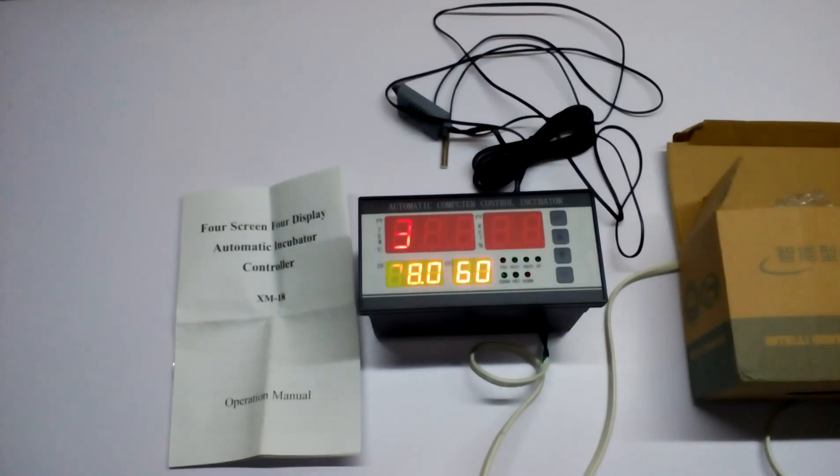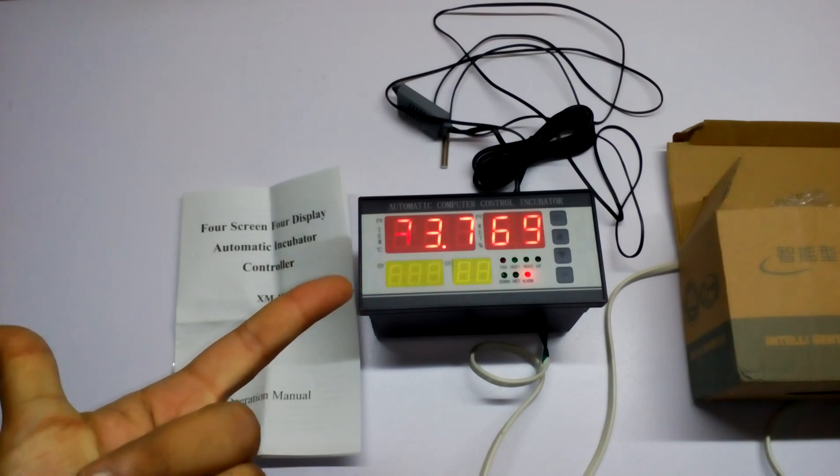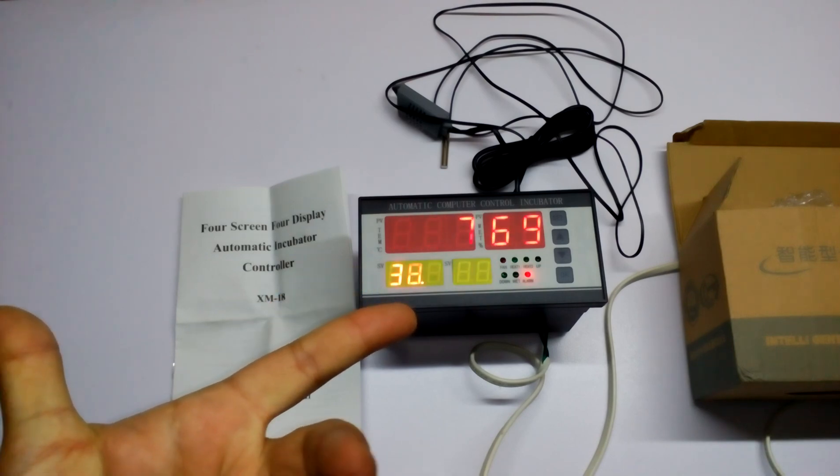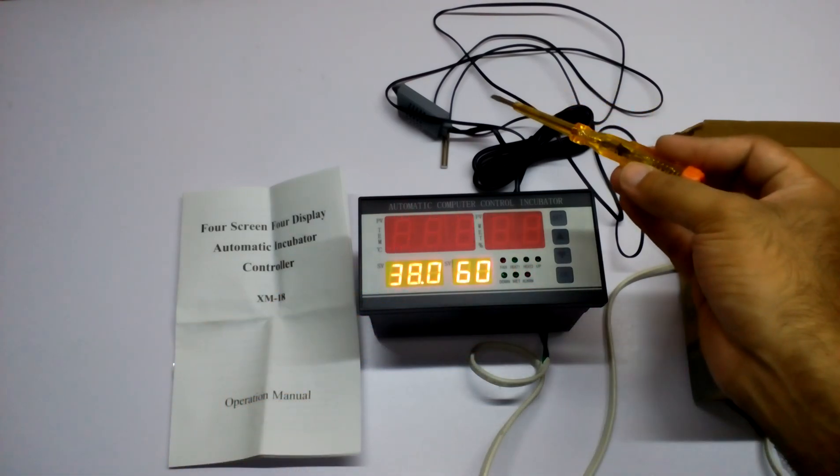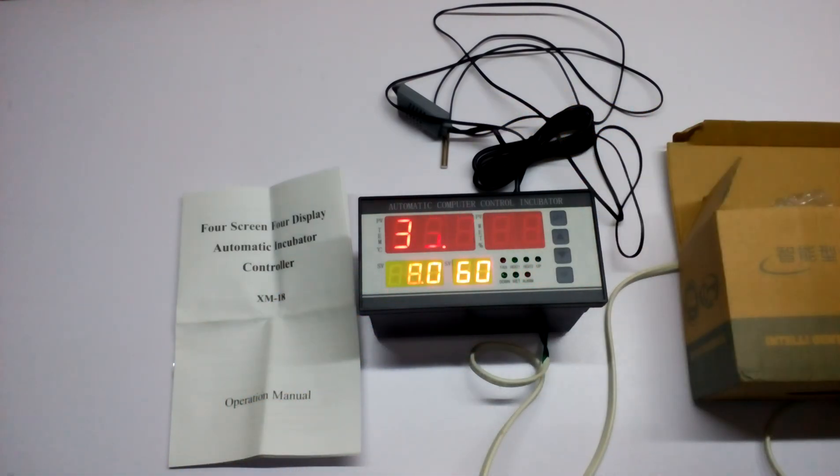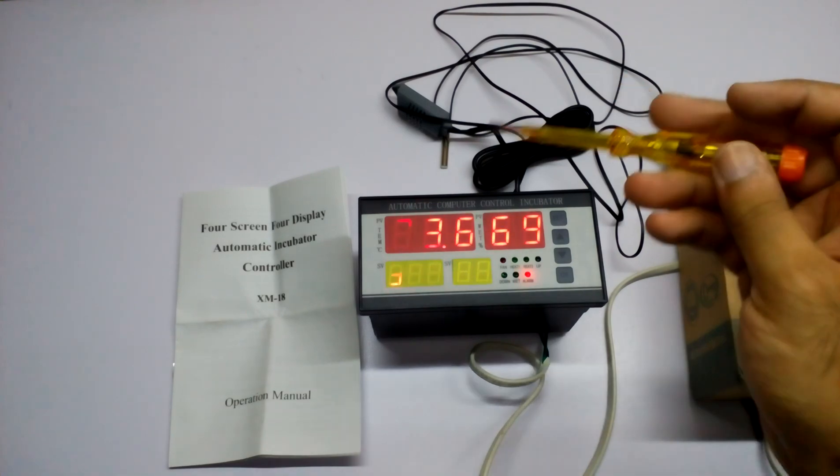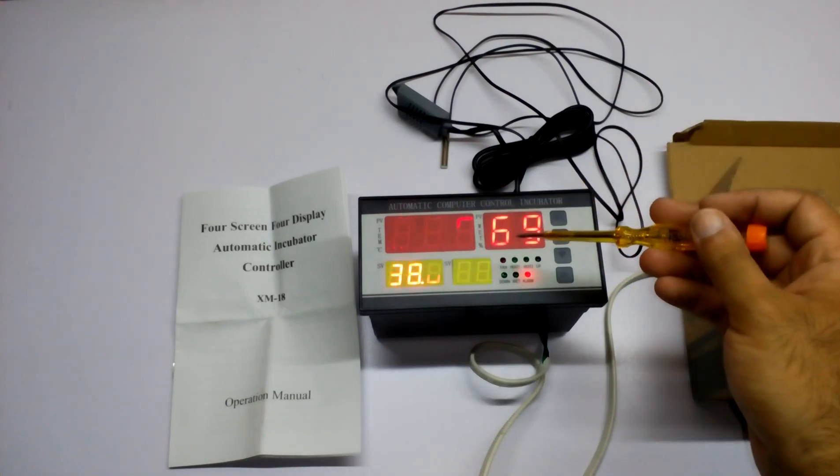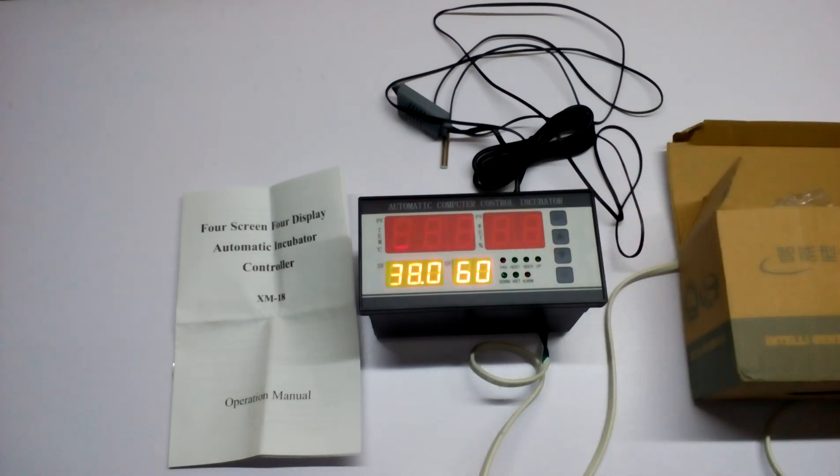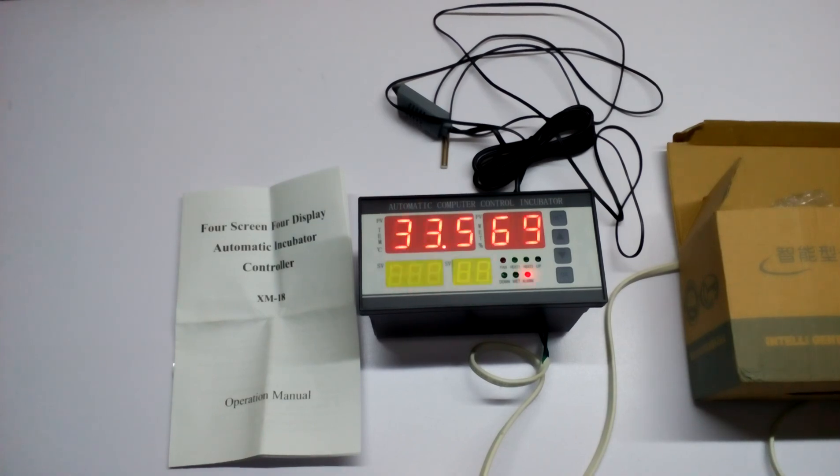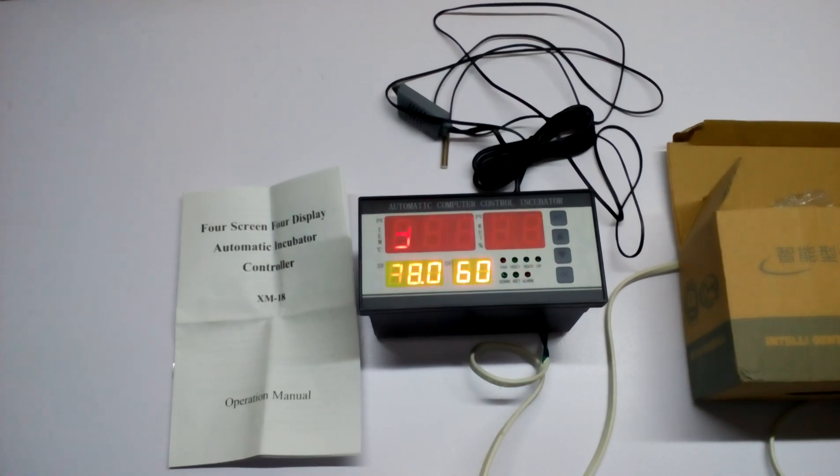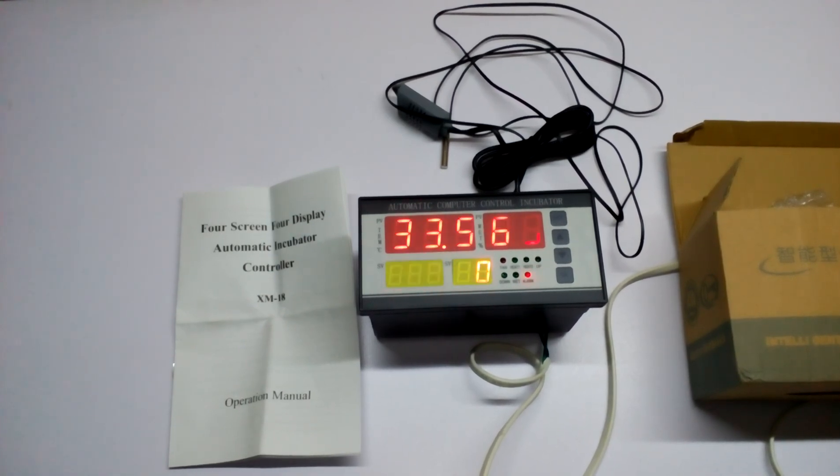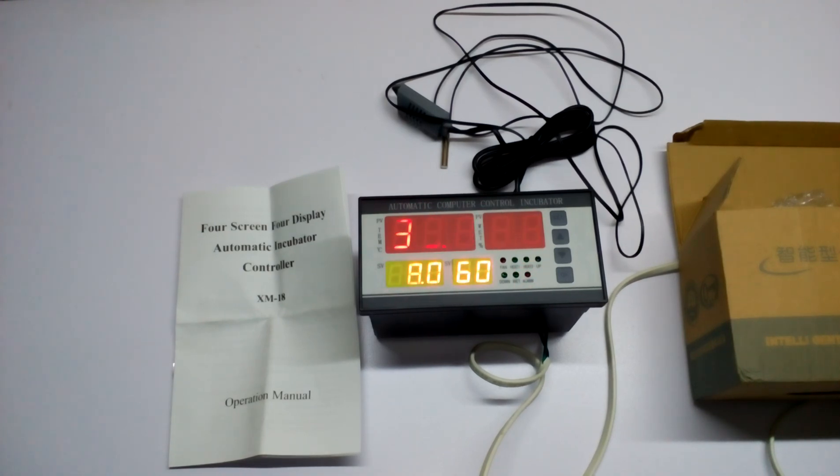This was the review of the XM18 controller. It's working perfectly. The humidity is so high right now in this room that's why it's showing 69. Maybe in the next video I will be wiring it up. If you like this video, like, share, and subscribe. Have a nice day, goodbye.